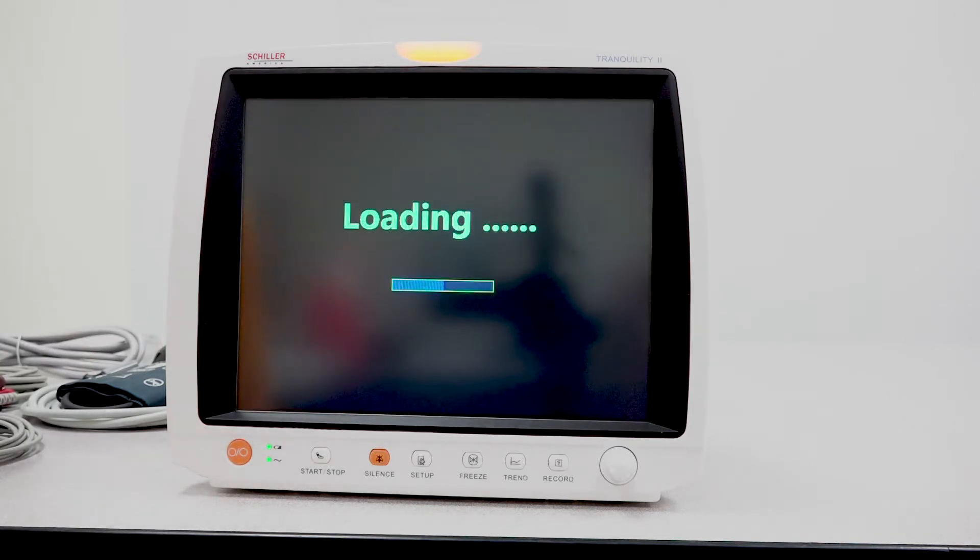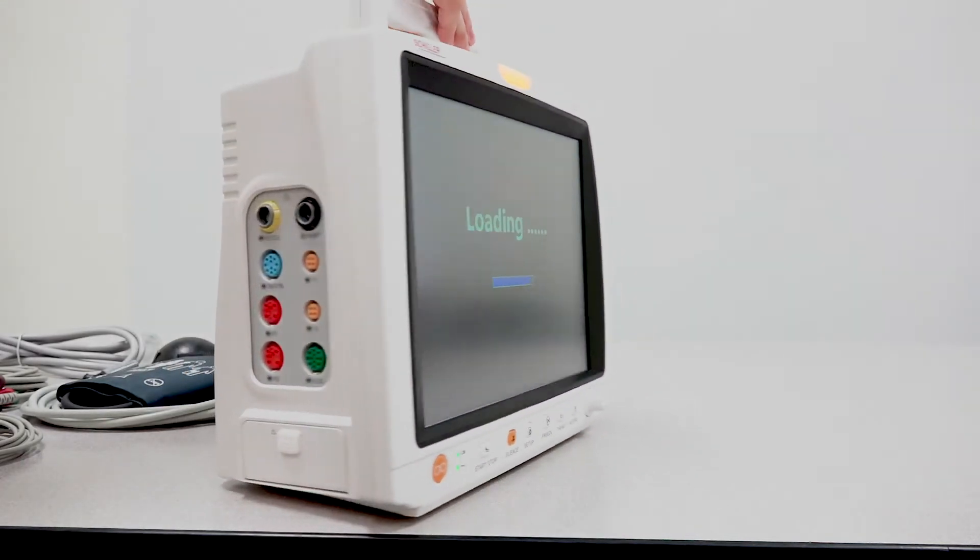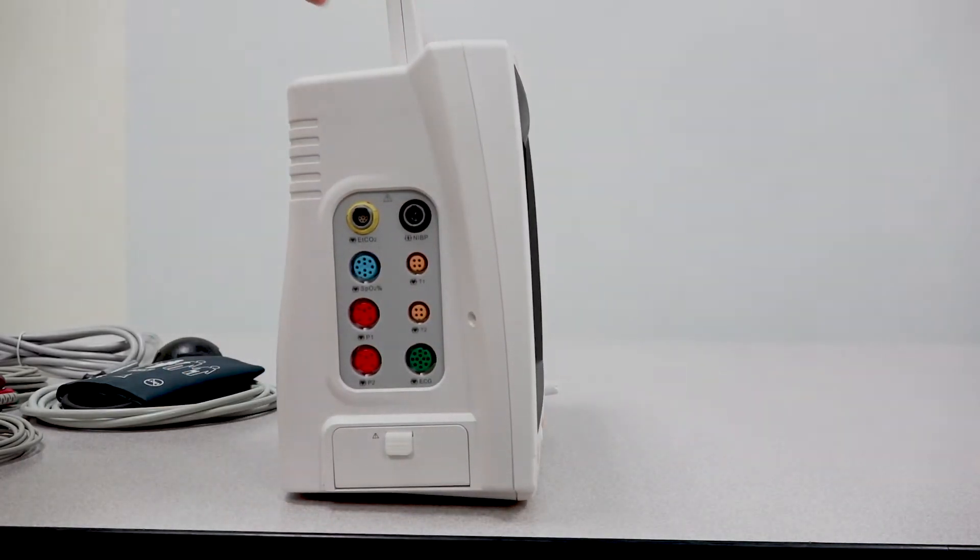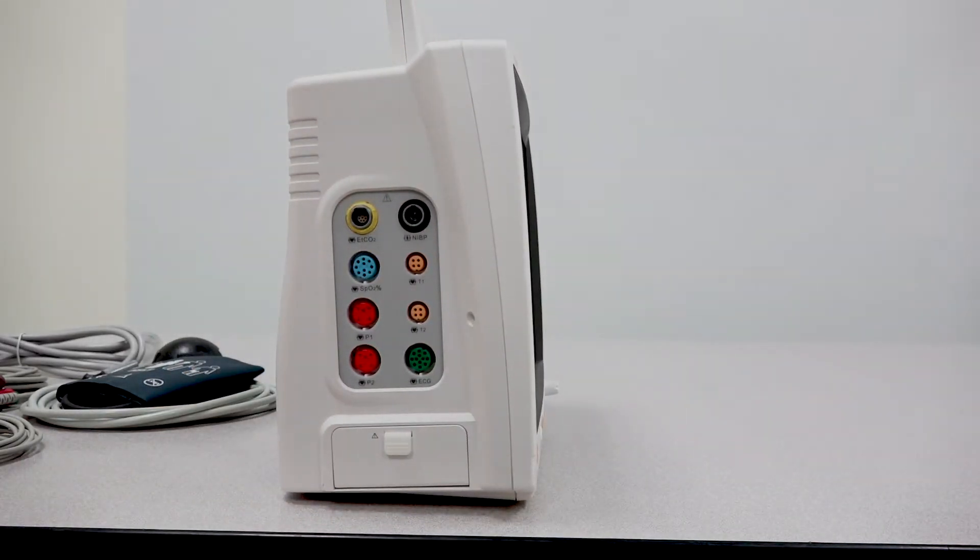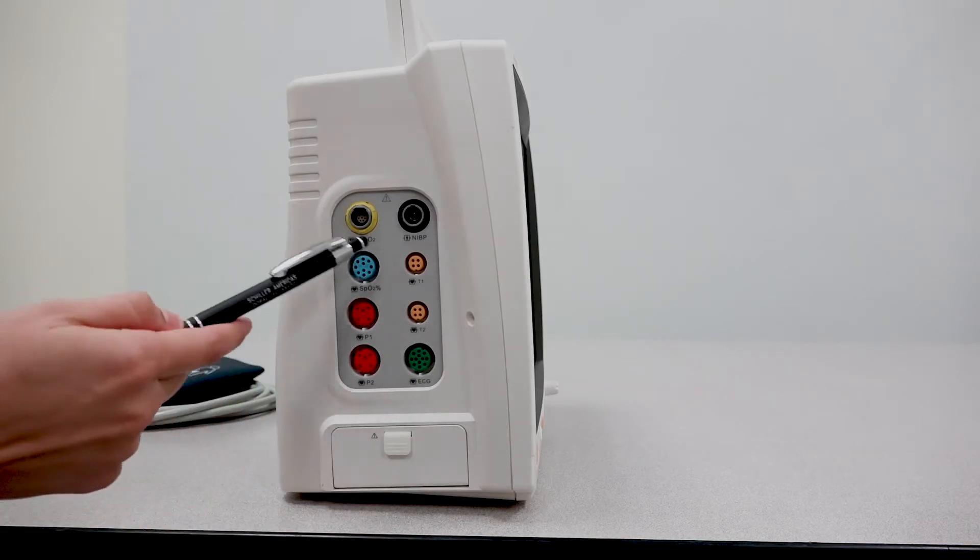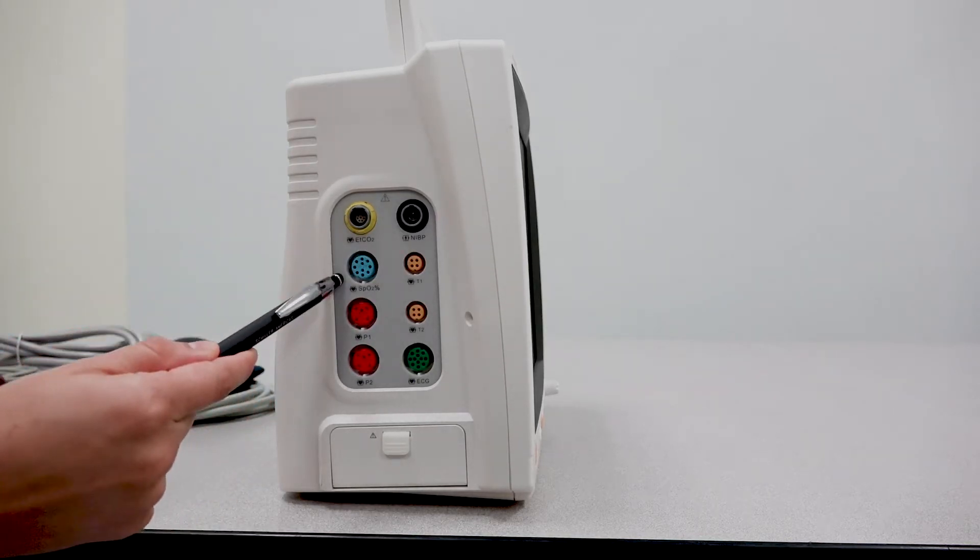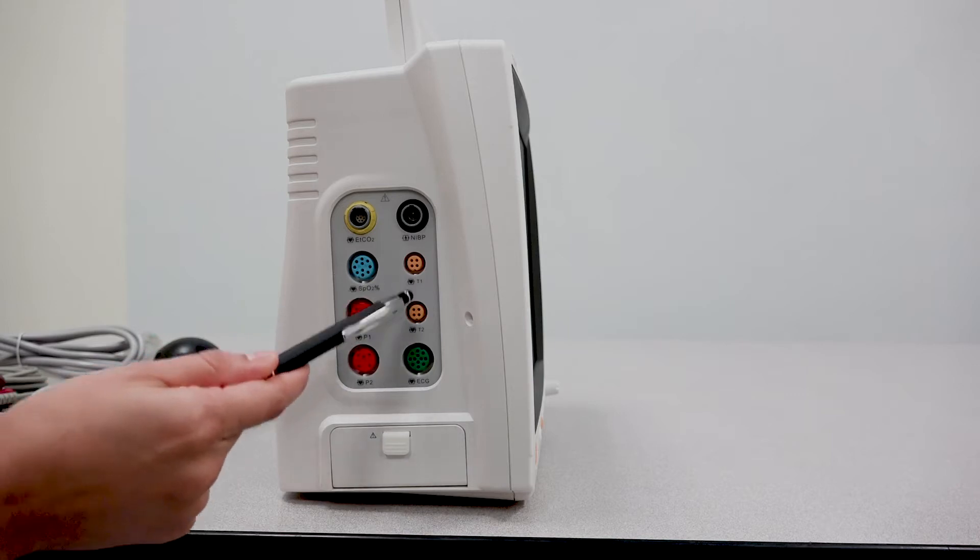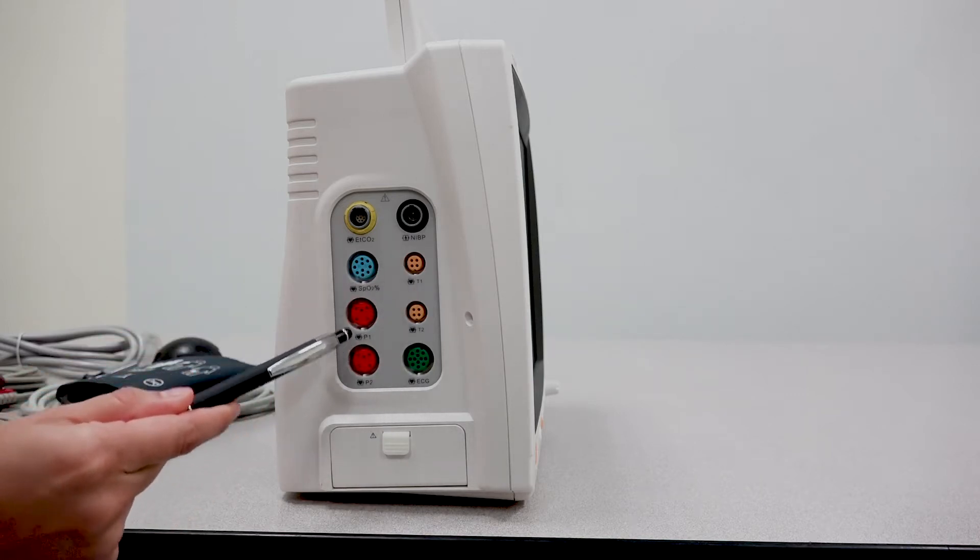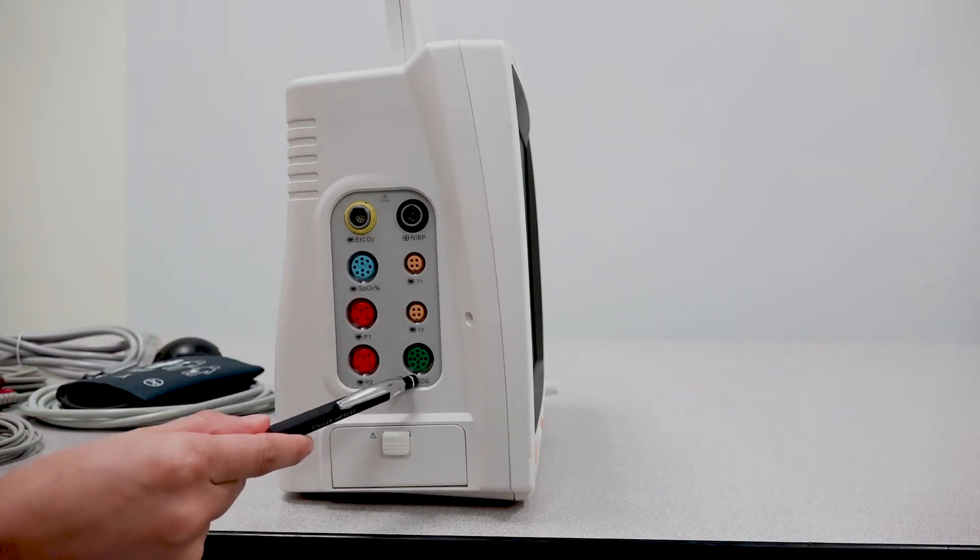One thing I want to point out are the parameters that this unit comes with. If you notice here you'll find your different parameters: entitled CO2, NIBP, SPO2, 2 temperature parameters, 2 IBPs, and an ECG port.